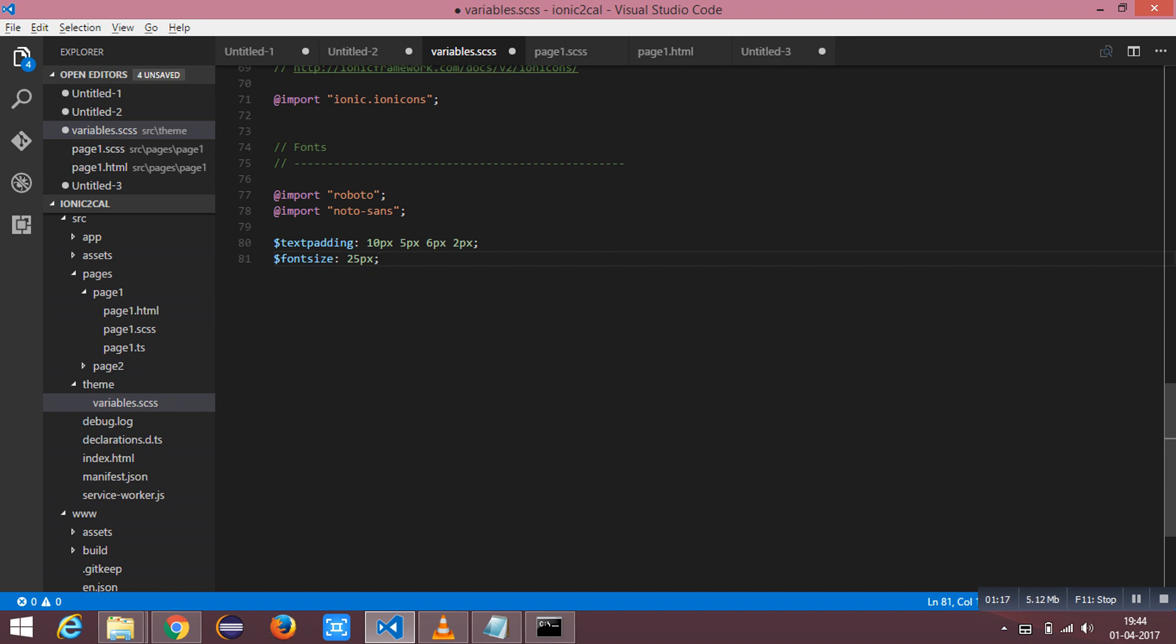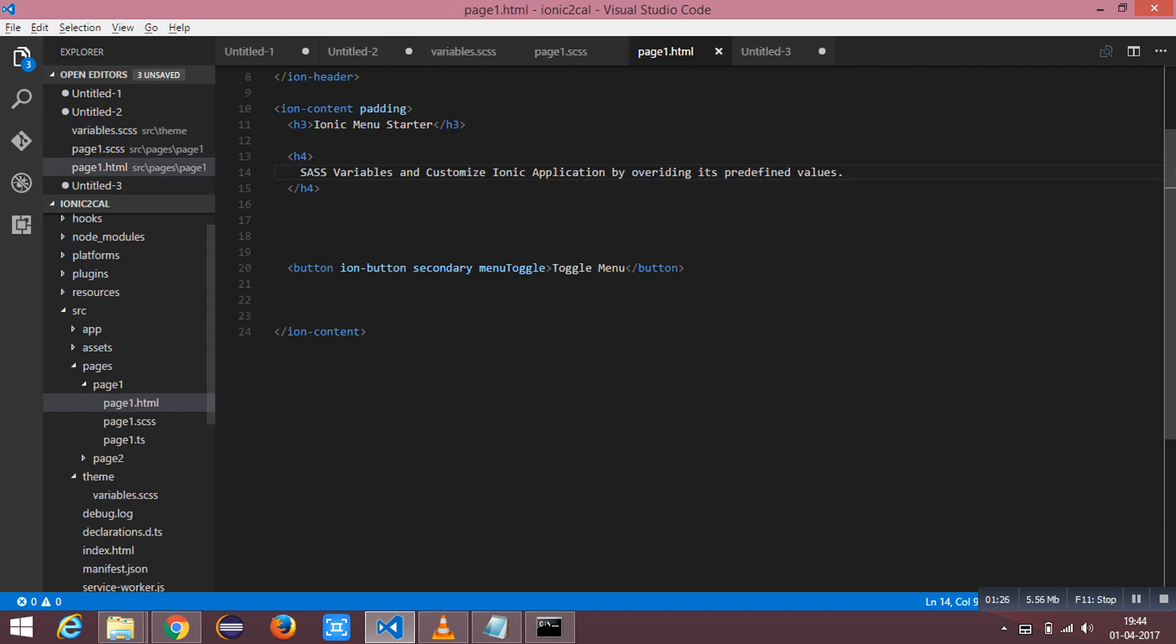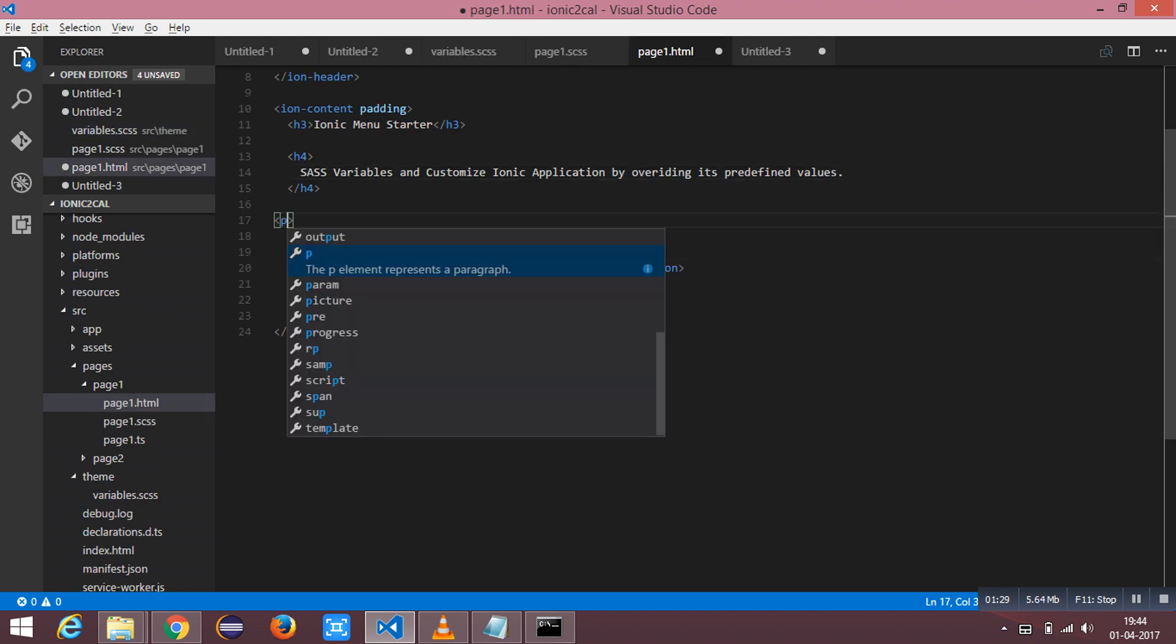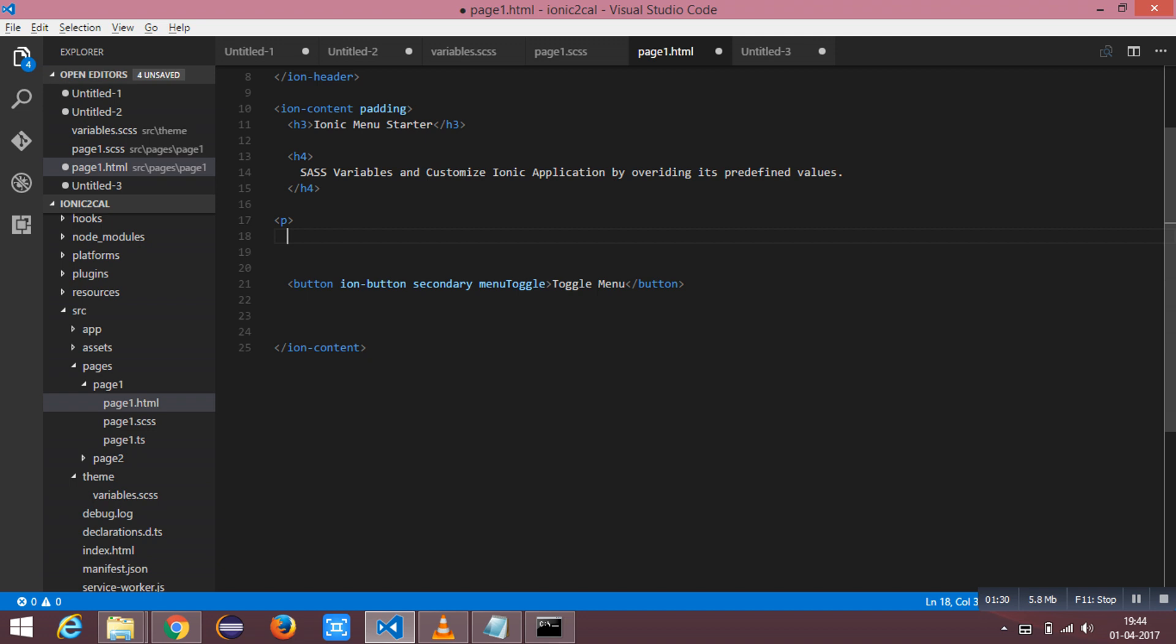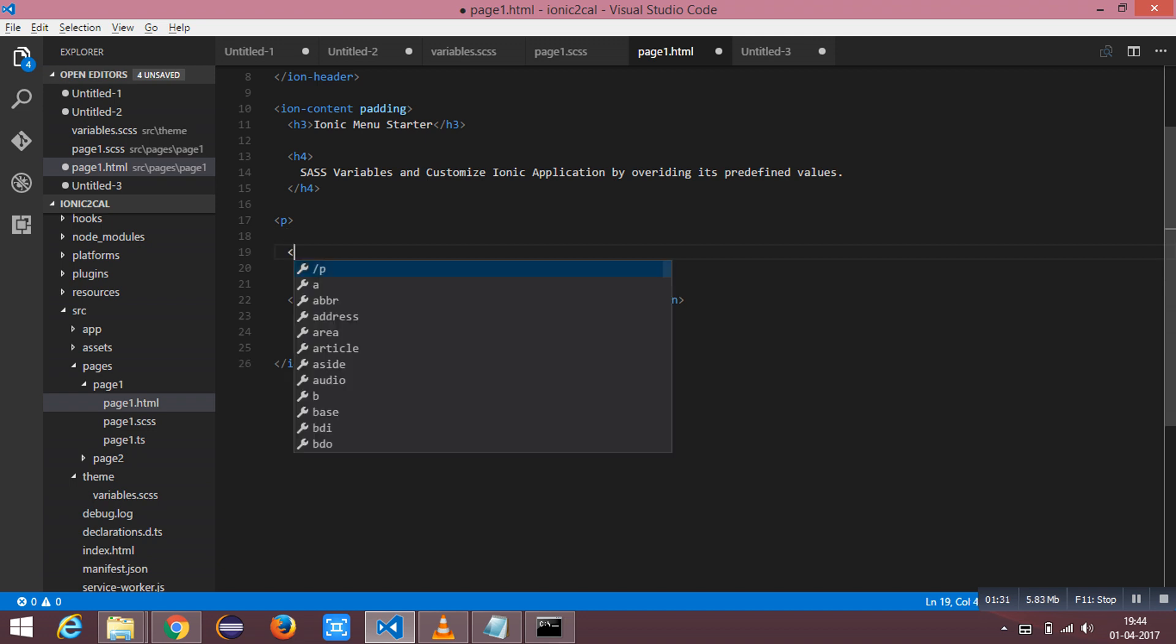This is the SAS variable and this is the value which it holds. I am going to create a text inside the paragraph tag.